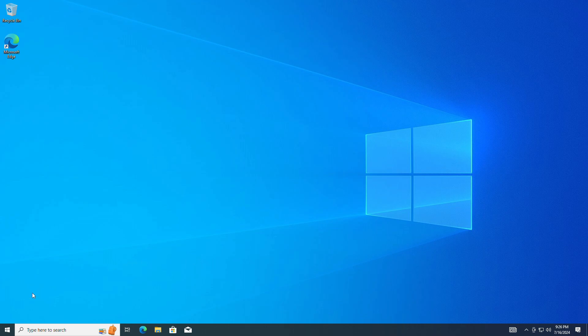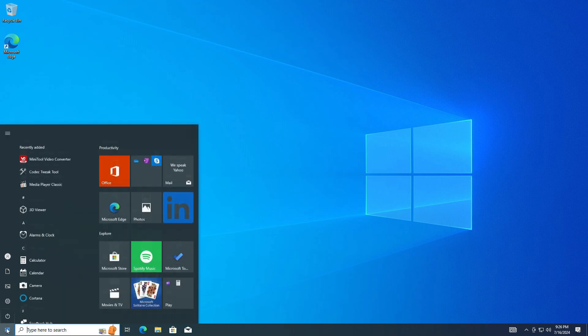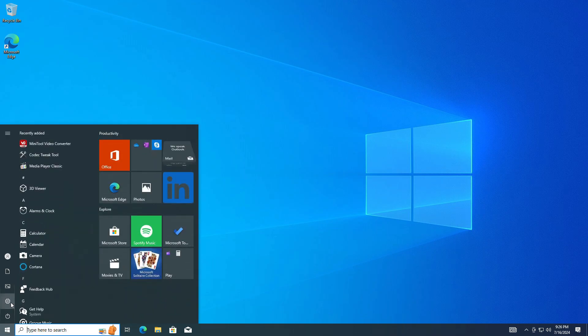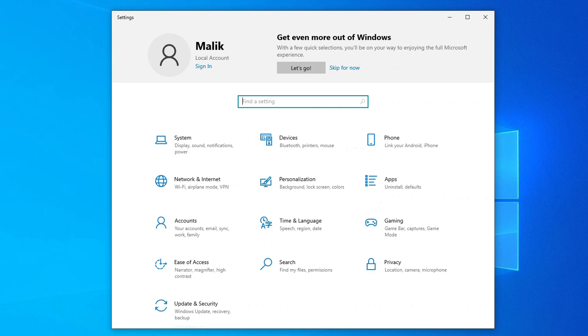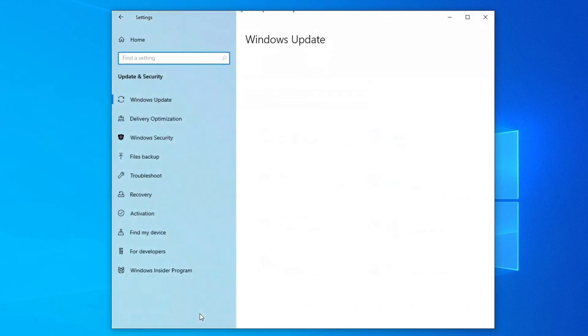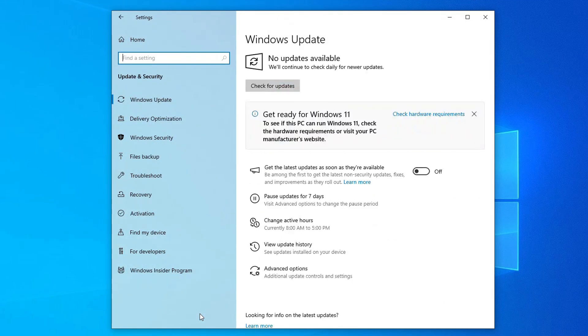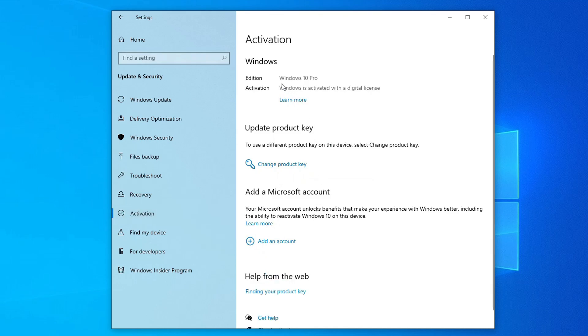I press the button Start, then Settings. And here we will see how the automatic activation of the system went. Yes. I have Windows 10 Pro installed and activated with my digital license.